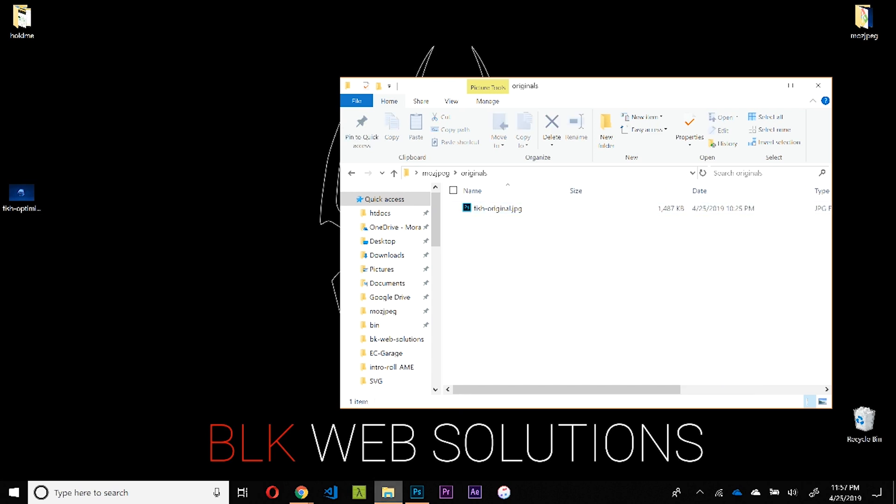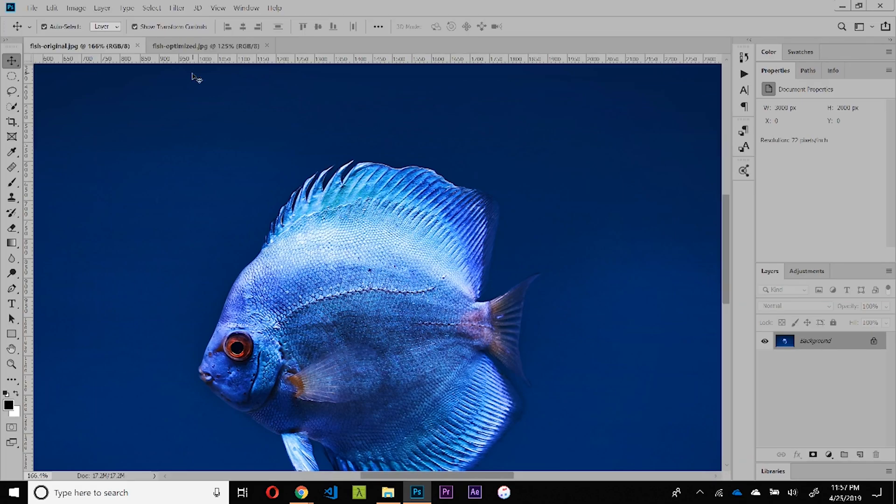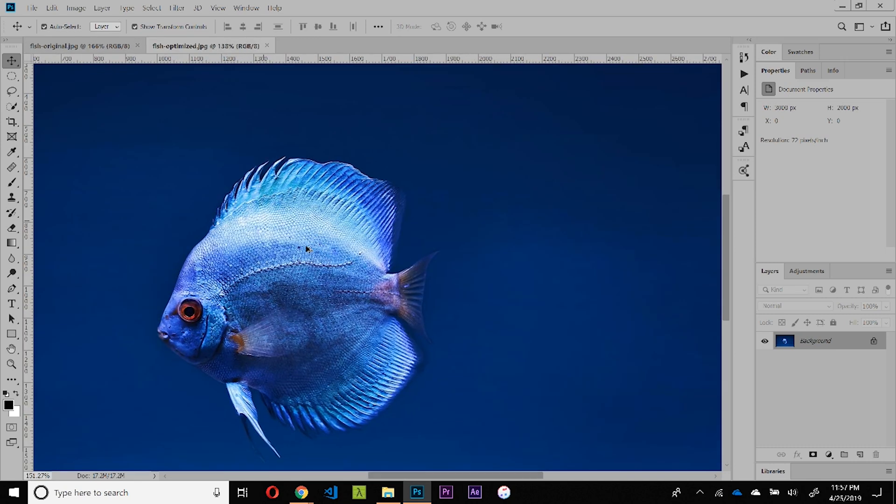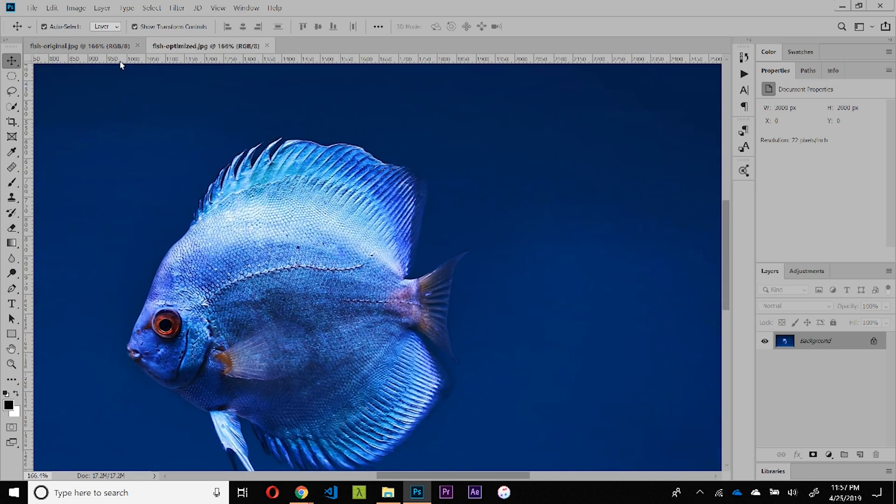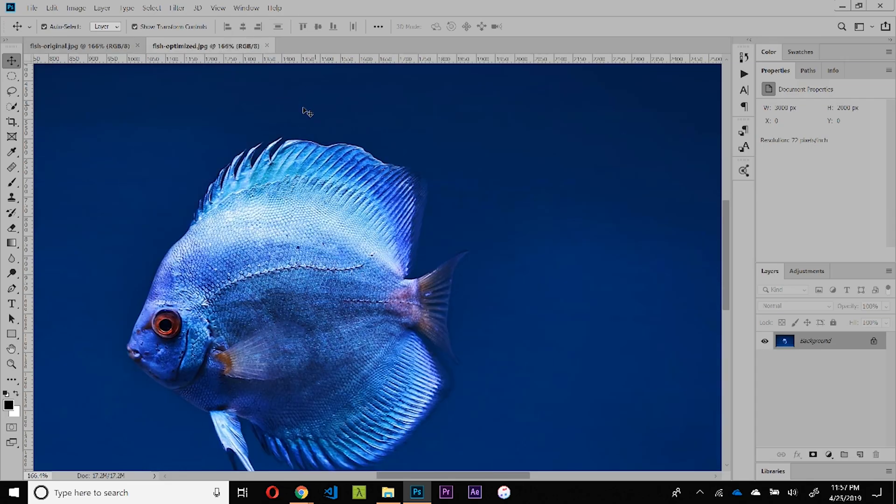Our original file is in the originals folder unharmed, and our new optimized file is only 172 kilobytes, which is pretty darn impressive when you take a look at the quality that we've retained. I mean, we can zoom in pretty far and it is really difficult to tell the difference.